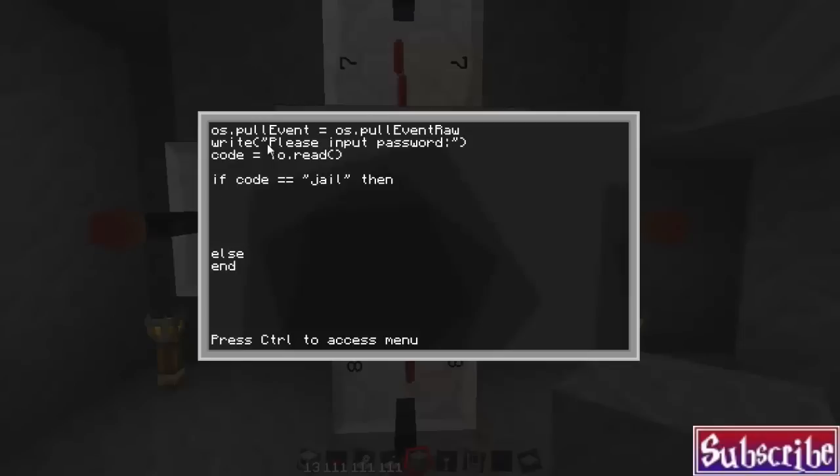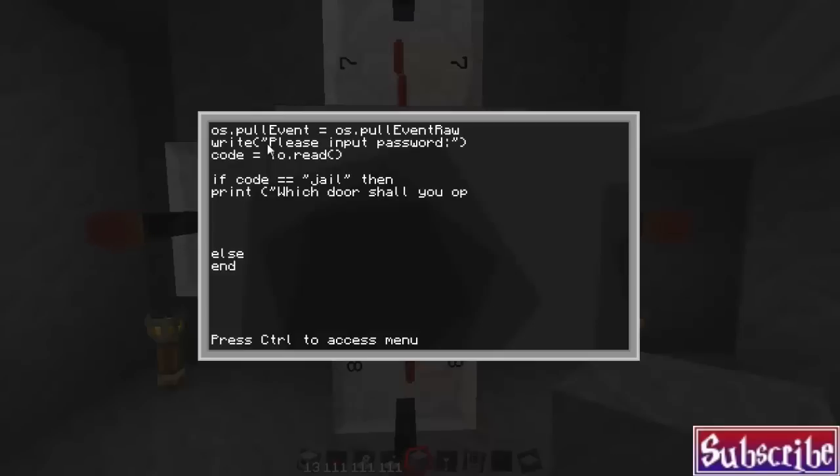and always, always use two equal signs whenever you're doing an if check on a string. And a string is basically letters and such, something that the user would write in. So if code equals, and then inside quotations, you could put in your password. So I'm just going to put jail to keep it easy. And then space then. So if the code or the password is jail, and if it's correct, what's it going to do? Well,